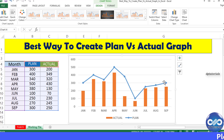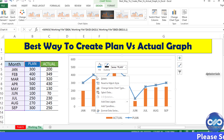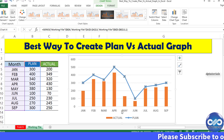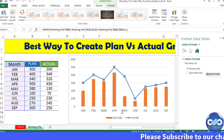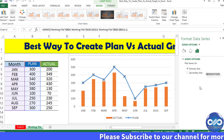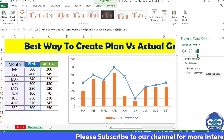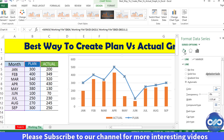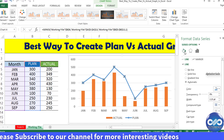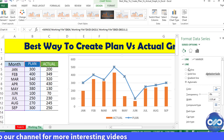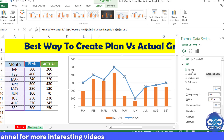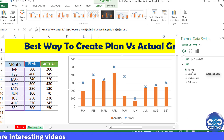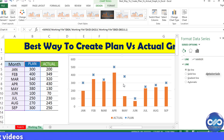Select the line and right click to select the Format Data Series option. In the format series pane, under the fill icon, in the line options, select No Line. Now only markers would remain in the chart.